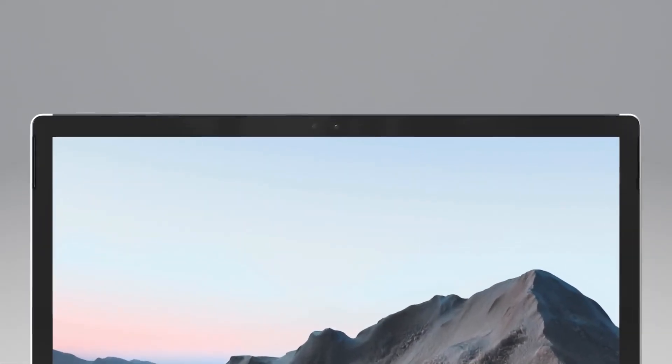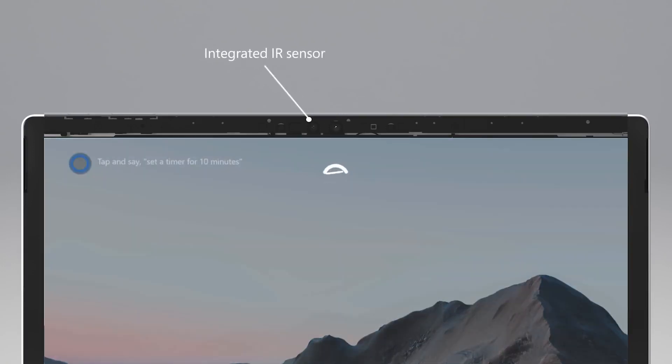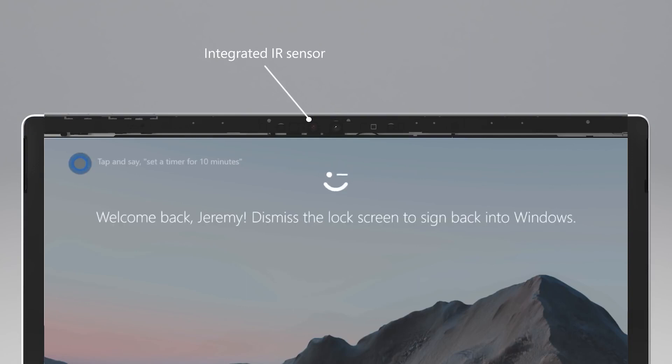Moving around the device, at the top of the display, you'll see the 5-megapixel front camera array with integrated IR sensor for Windows Hello. It also supports 1080p HD video.